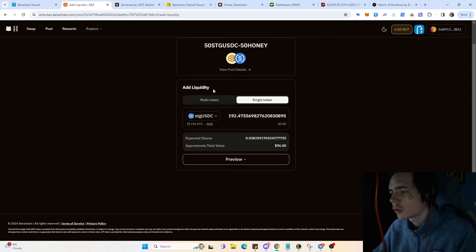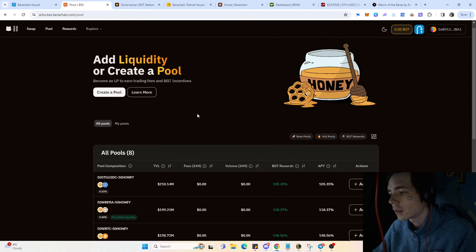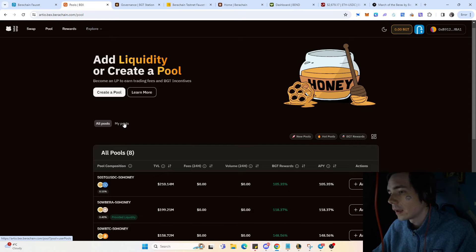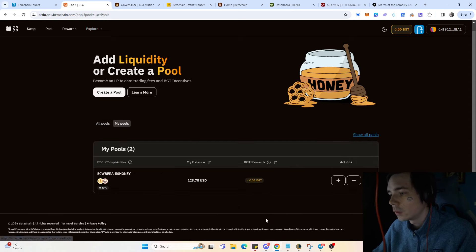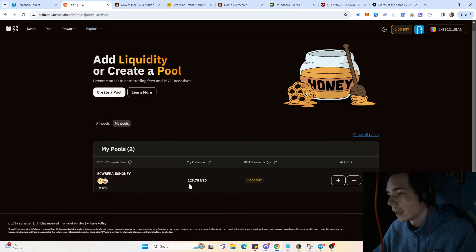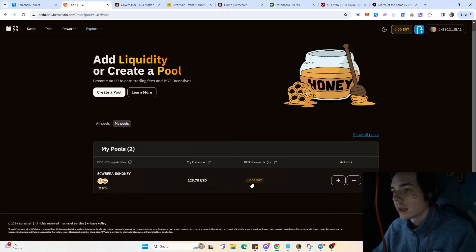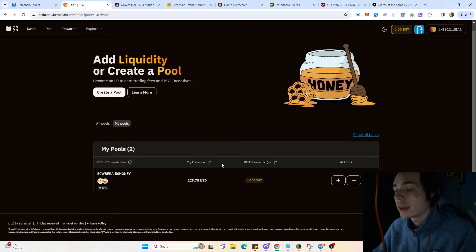If you want to see how much you've earned, come over to my pools and you'll see your BGT rewards. BGT is the token you're going to need if you want to participate in the governance.